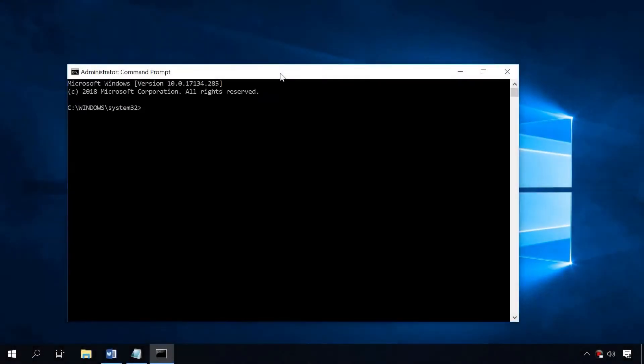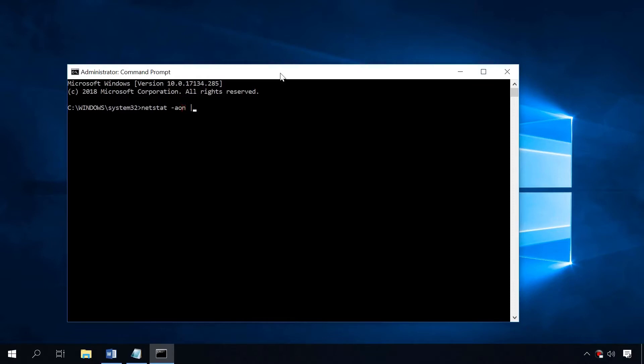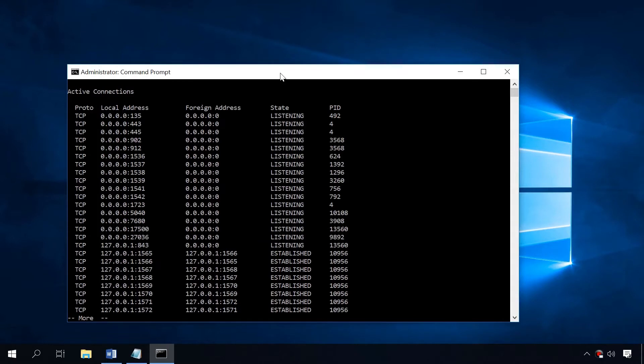This command tells the computer to display the information on the status of network connections and ports: a for all connections and waiting ports, o showing the process ID, n for the port number and address in a numerical expression, and if you want the information displayed page by page, add the word more at the end.